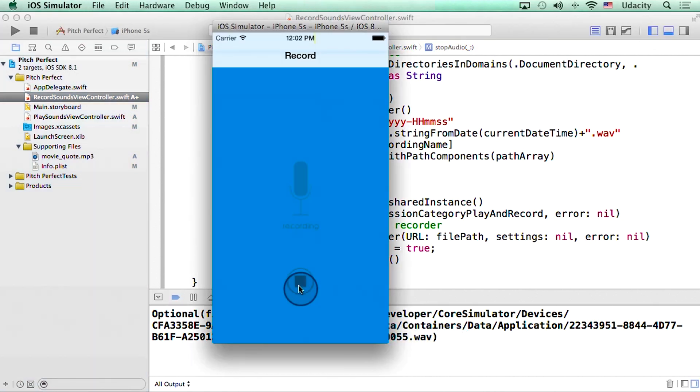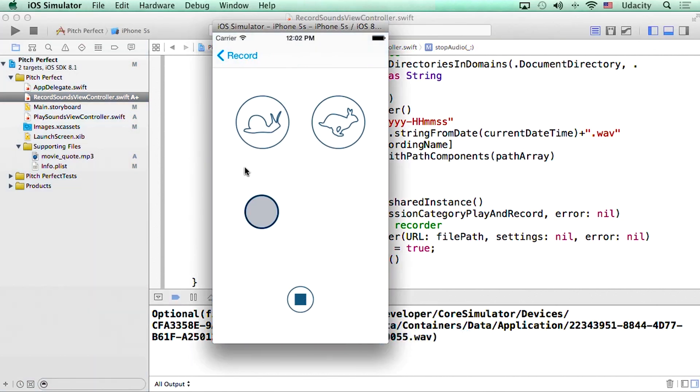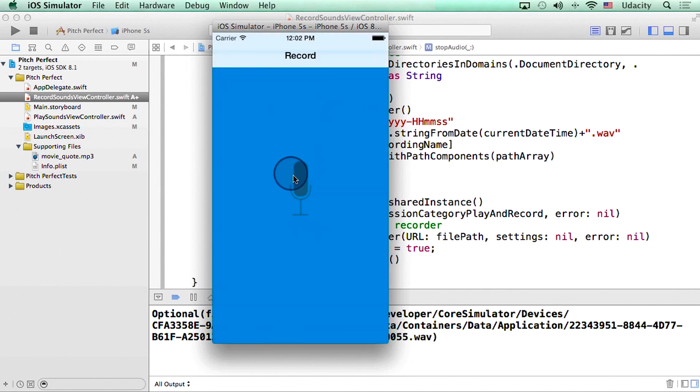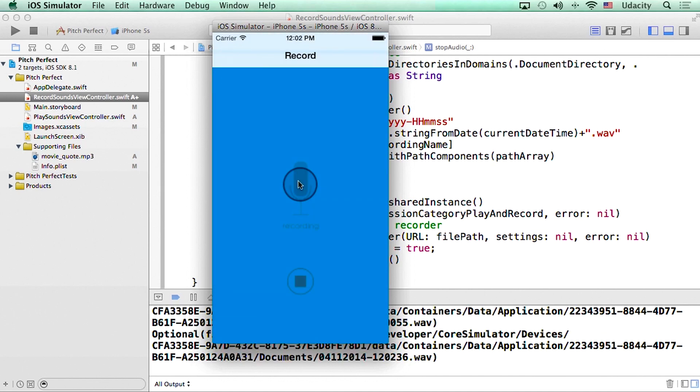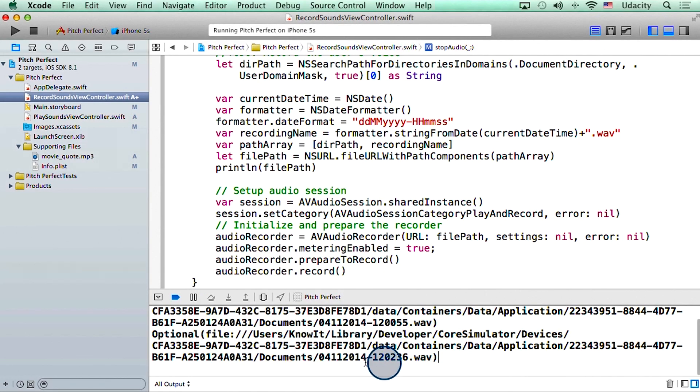Let me try this one more time and see if the timestamp actually changes. And it seems like it does. The timestamp now is 12 PM, 2 minutes and 36 seconds.